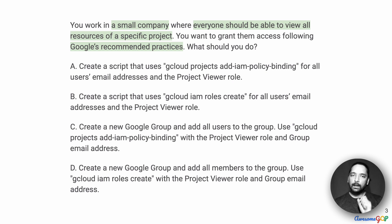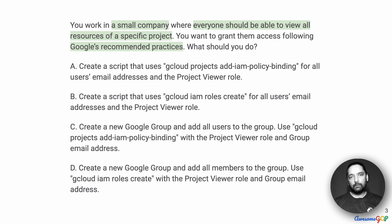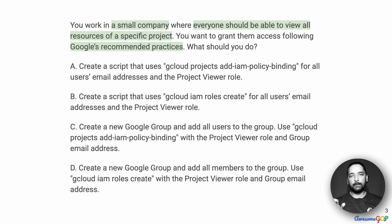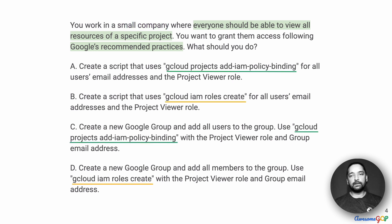I want to highlight that this specific project is for a small company. Sometimes the recommended practices for enterprises are different from what might be applicable for a small company or a test project. Given that, let's look at the options that we currently have.